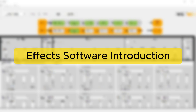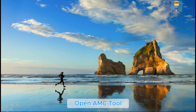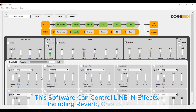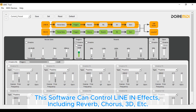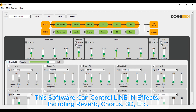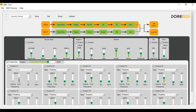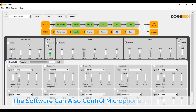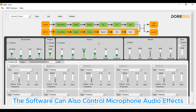Effects software introduction. Open AMC Tool. This software can control line-in effects, including reverb, chorus, 3D, etc. The software can also control microphone audio effects.